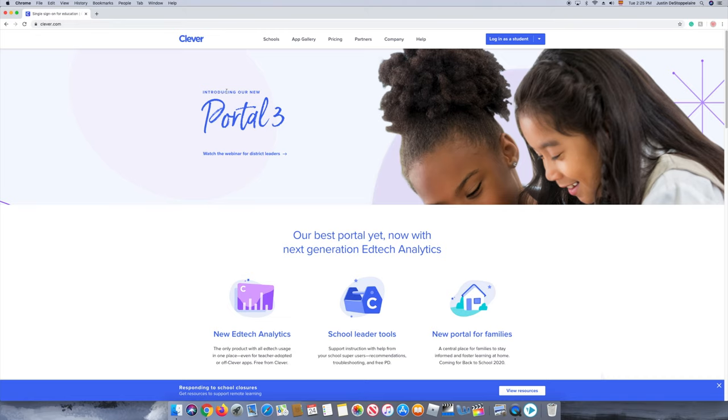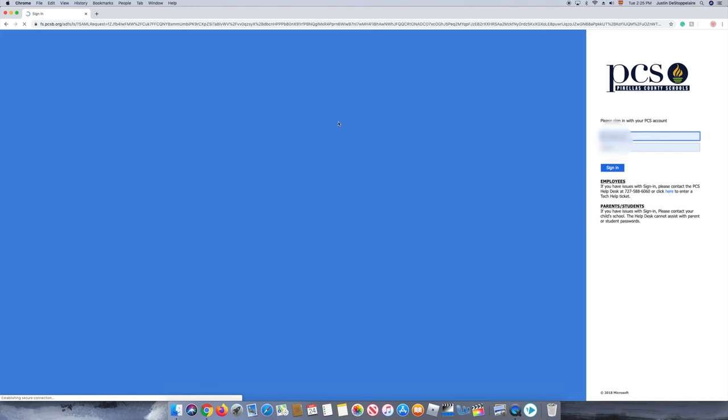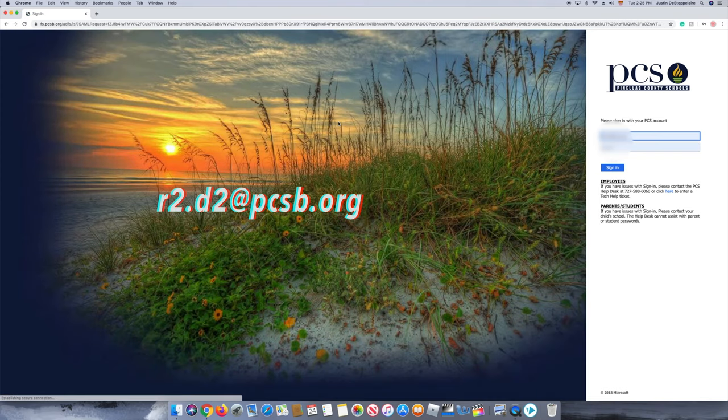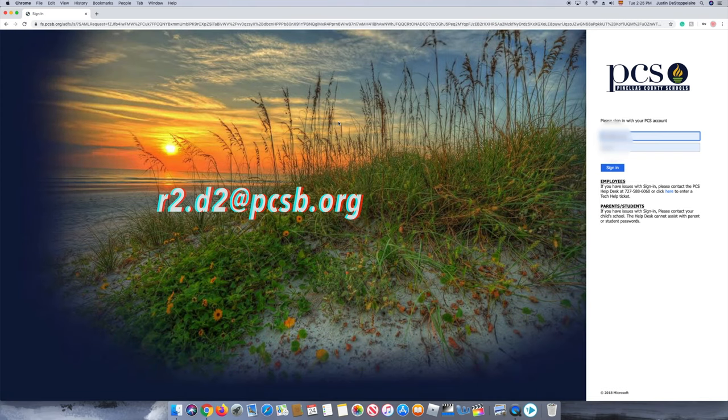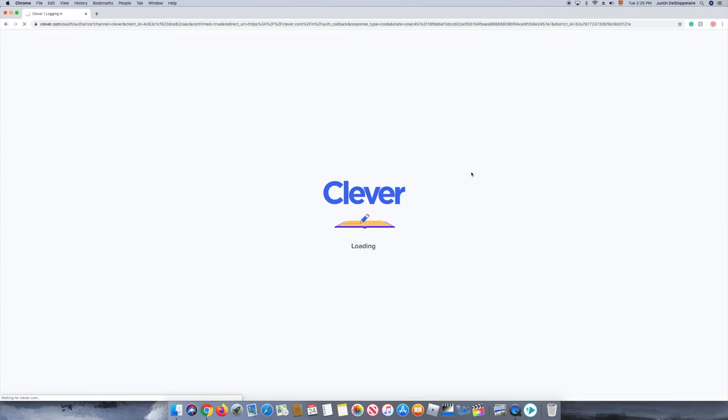Then you need to press login as a student, then login. You type in your R2D2 at PCSB.org and below that you put your password.